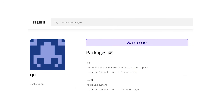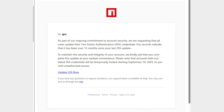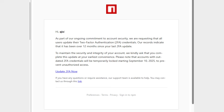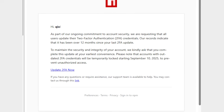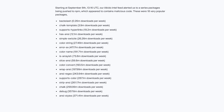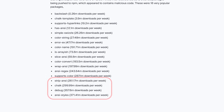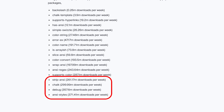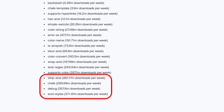Earlier today, well-known NPM maintainer Josh Junon, also known as Kix, was targeted by a phishing attack that reset the two-factor authentication on his account. The attackers then pushed malicious updates to at least 18 packages including Chalk, Debug, Strip ANSI, ANSI Styles, and others.